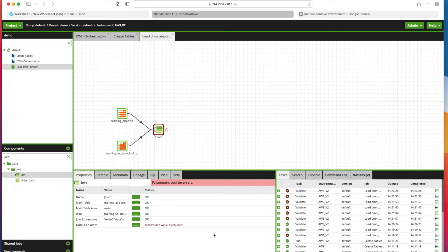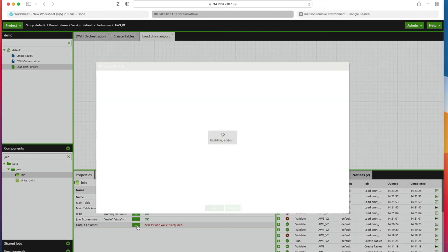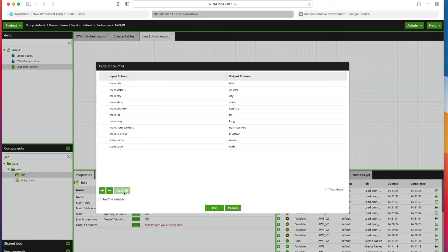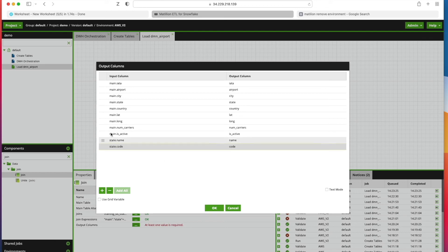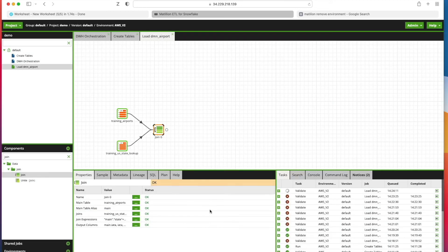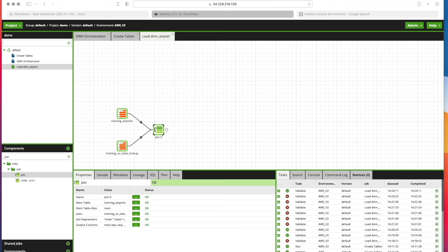Finally, we've got one more parameter to configure which is Output Columns. We need to add everything in here, so we'll click in here, click Add All. We don't necessarily need Code in here because it's part of our join up here anyway, so we're just going to remove that by clicking highlight and clicking the minus sign. We can click OK.